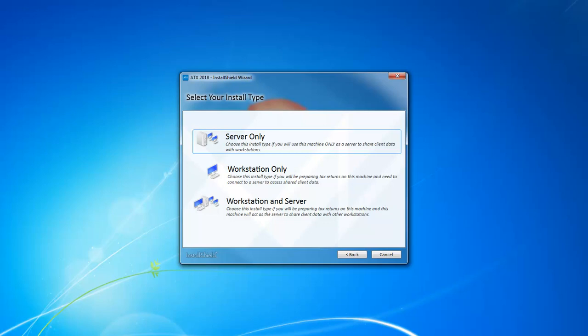If you choose Network, you have three other options: Server Only, Workstation Only, or Workstation and Server.